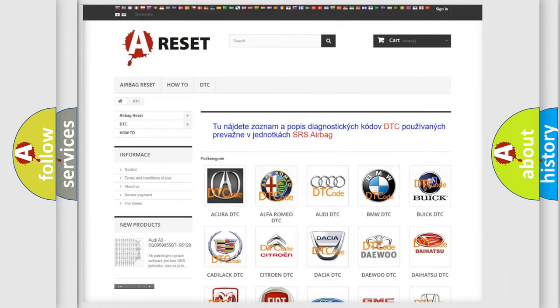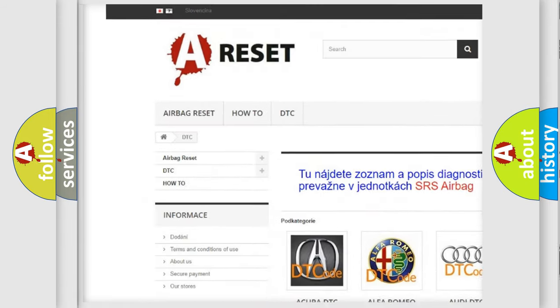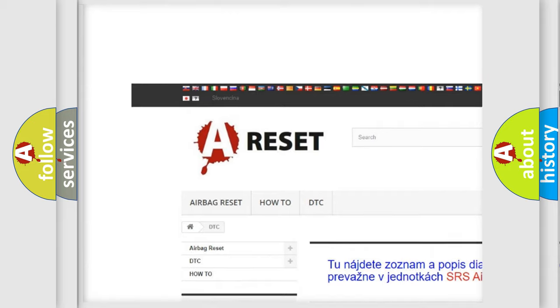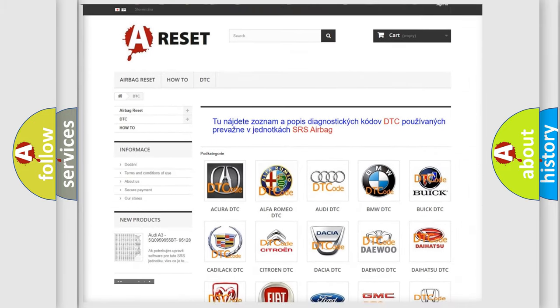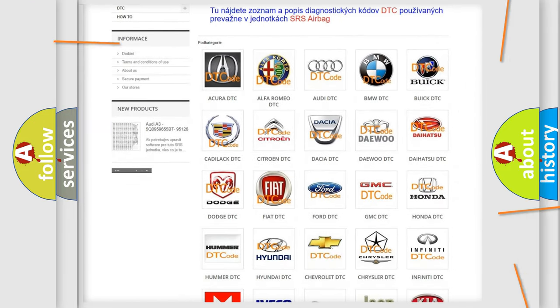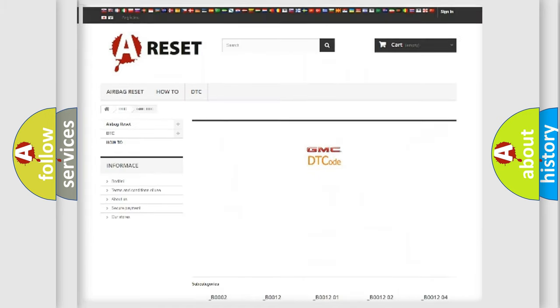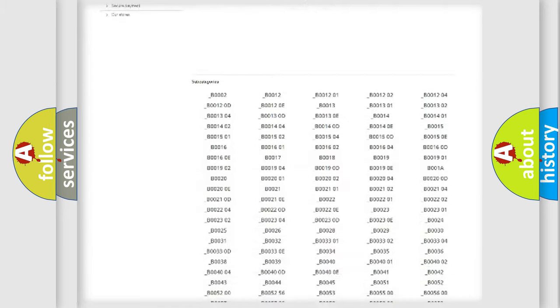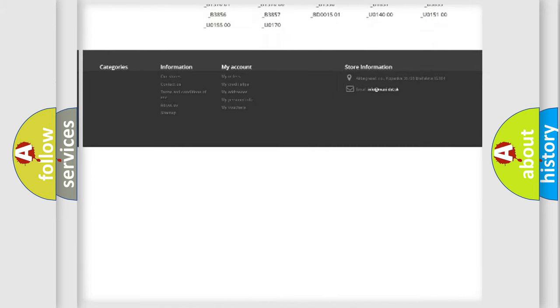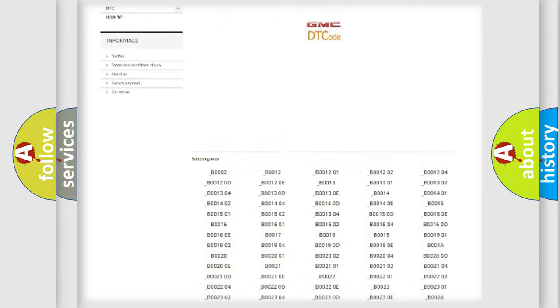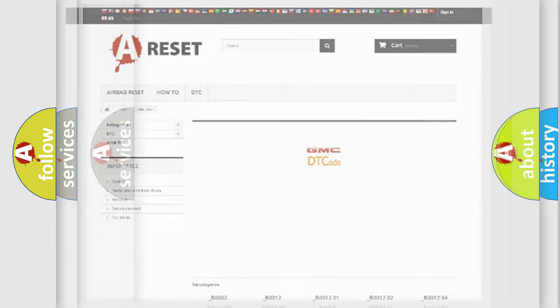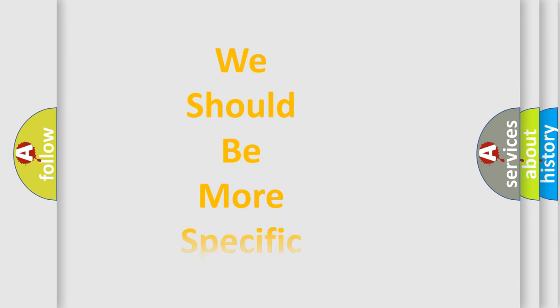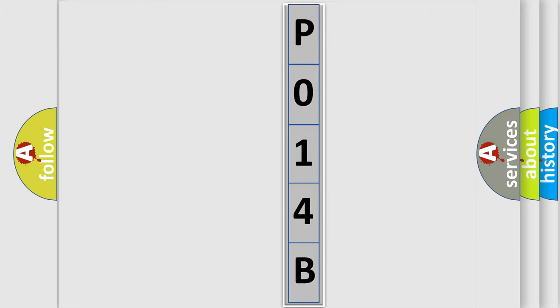Our website airbagreset.sk produces useful videos for you. You do not have to go through the OBD2 protocol anymore to know how to troubleshoot any car breakdown. You will find all the diagnostic codes that can be diagnosed in GMC vehicles, also many other useful things. The following demonstration will help you look into the world of software for car control units.